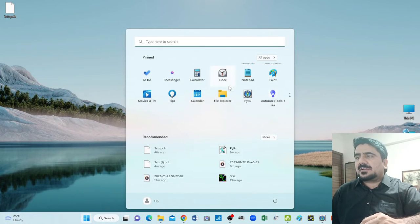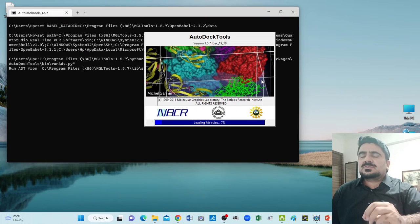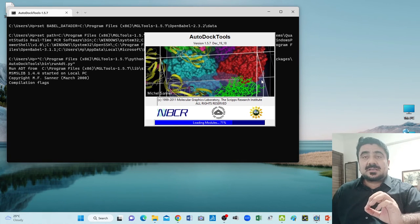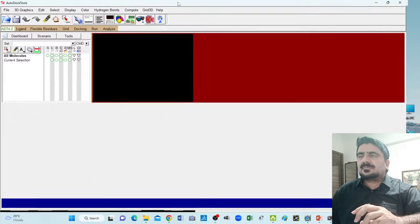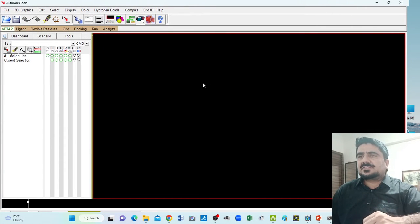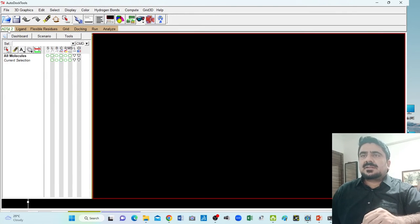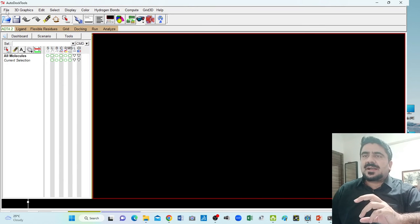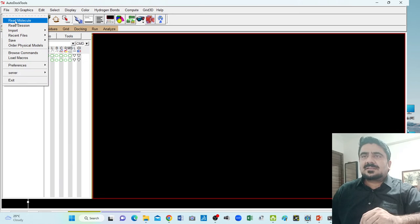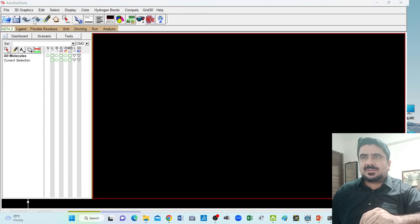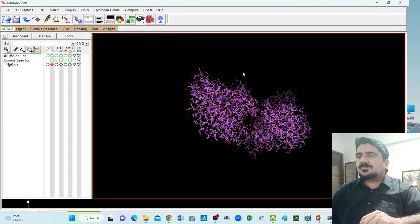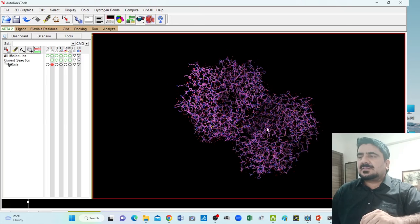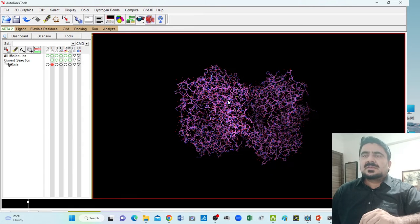Now we will open another software called AutoDock Tools. AutoDock Tools is used to change the PDB file of a specific protein into PDBQT. This is also free software, and you can do protein docking with it — in next lectures I will make videos on protein docking. But now we are just using this software to change the PDB file into a PDBQT file. Go to File, Read Molecule, click Read Molecule, move to the desktop. Here is our PDB file 3CIZ — click Select and Open. It will pop up on the AutoDock Tools window.